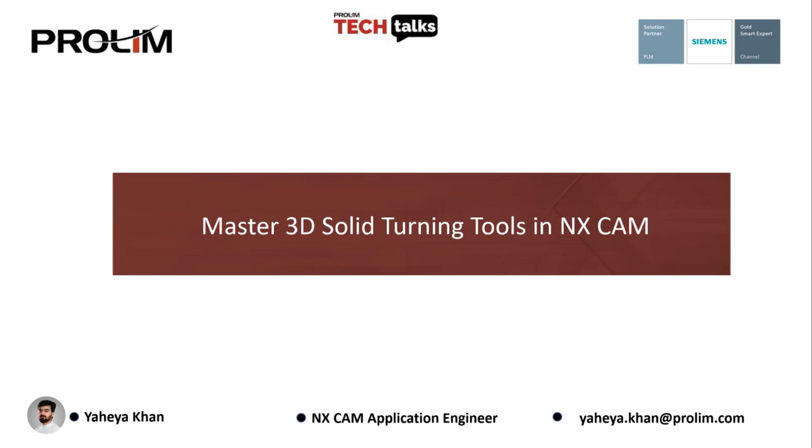Hello, everyone. We're going to get started on our Tech Talk today. It's Master 3D Solid Turning Tools in NX CAM.